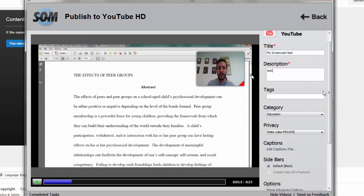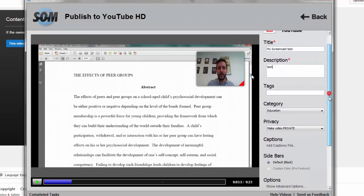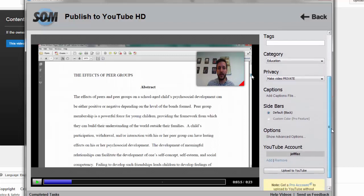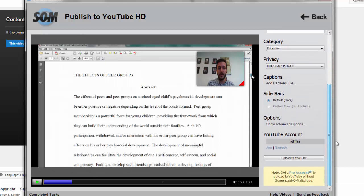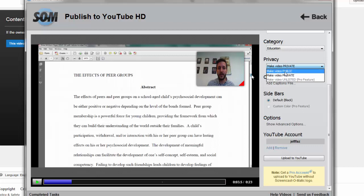We're going to add a description in there. It's going to be a test of it. And then we're going to go down here to Privacy. By default, it makes it private. Public means that it can show up in search results. A lot of people may not want personal feedback of papers made public, so I highly recommend making it private.